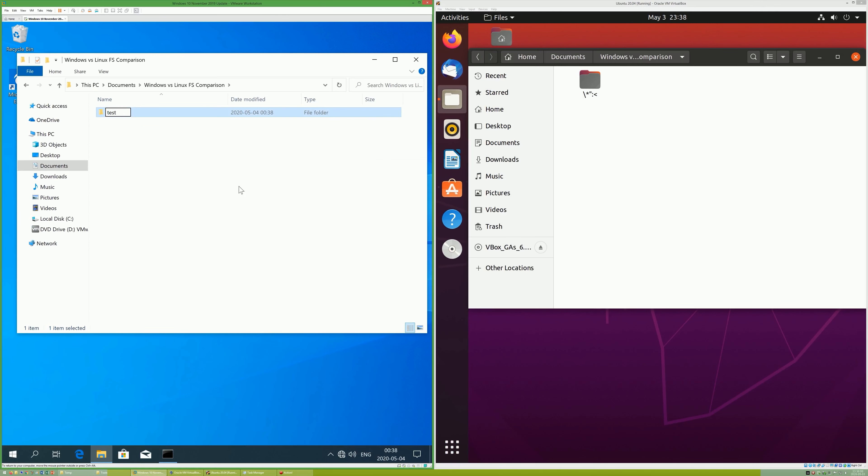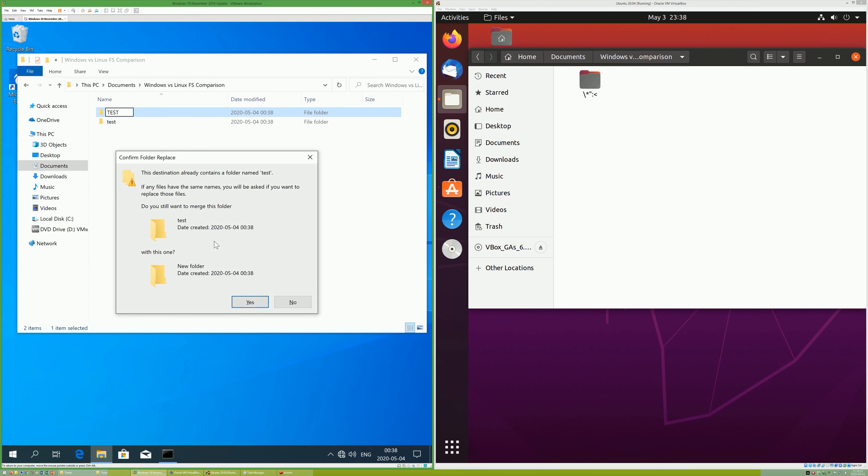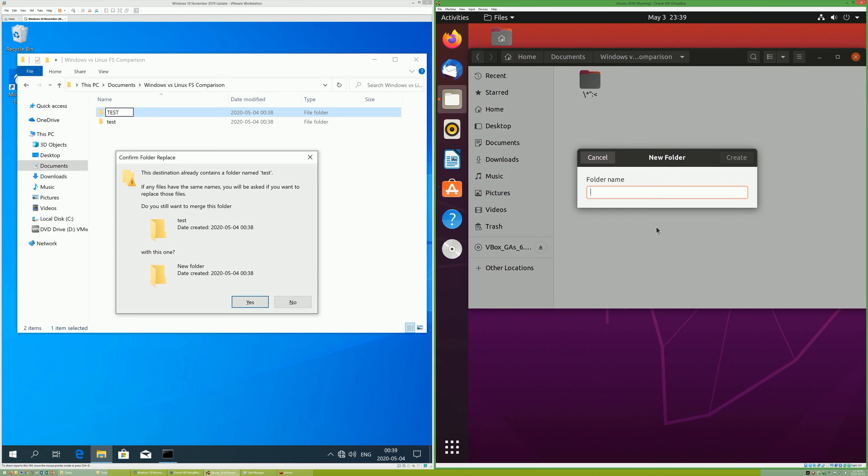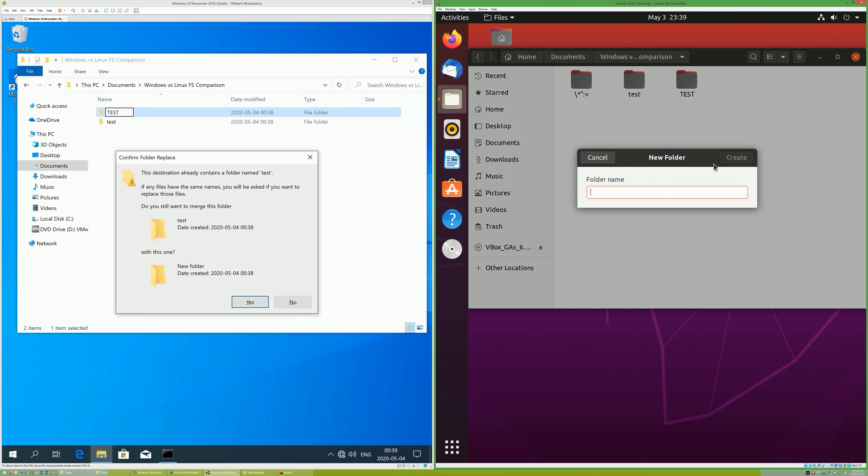In Windows, file and folder names are not case sensitive. This means that you cannot make two folders with the same name where the only difference is the case. In Linux, file and folder names are case sensitive.